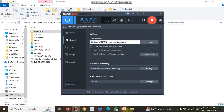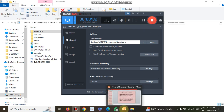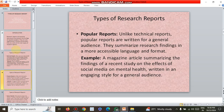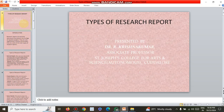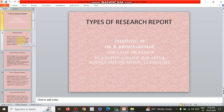Welcome to all. I am Dr. Krishnakumar, Associate Professor of Commerce, St. Joseph's College of Arts and Science, Autonomous, Kudalow. In this presentation, I will throw a light on different types of research reports.